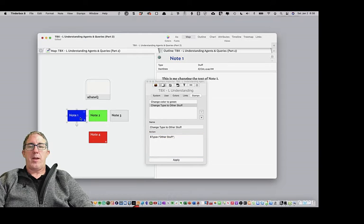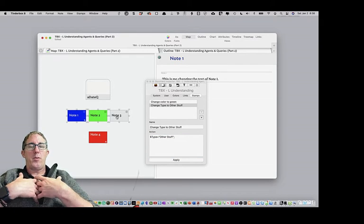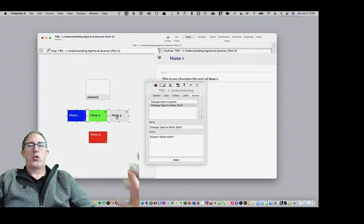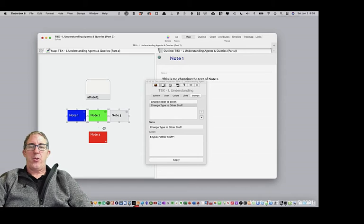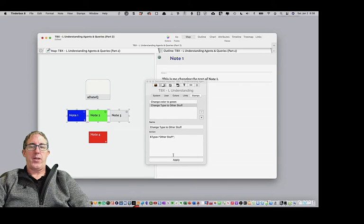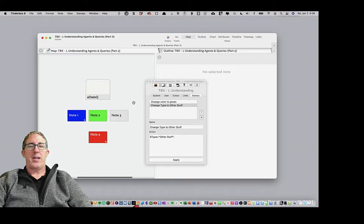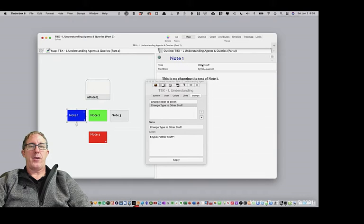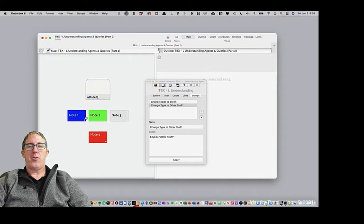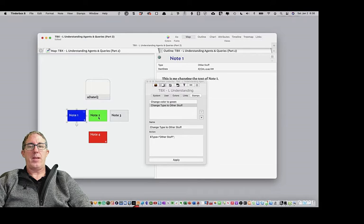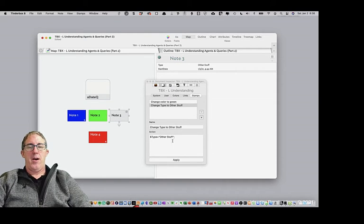So now what I'm going to do is I'm going to select multiple notes because I want to change multiple notes all at once. And so I've selected all of these notes, and I hit apply this particular stamp, and you'll see now, if I go look at the type value, the type value is now other stuff across the board. So I was able to select multiple notes and change them all at once.